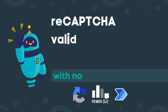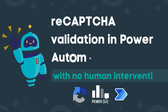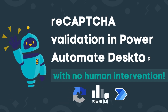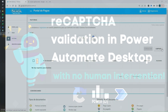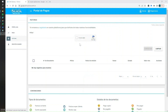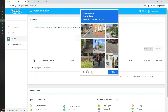Hello there, it's Graciela. In this video, we're going to learn how to solve reCAPTCHA validation using Power Automate for desktop. This process can get a little tricky because sometimes you don't only need to click on 'I'm not a robot', but also you get a visual challenge in which you have to select images from the screen.